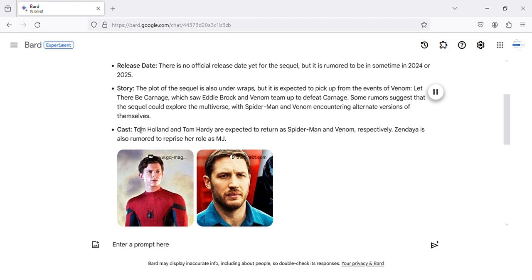Cast. Tom Holland and Tom Hardy are expected to return as Spider-Man and Venom, respectively. Zendaya is also rumored to reprise her role as MJ.